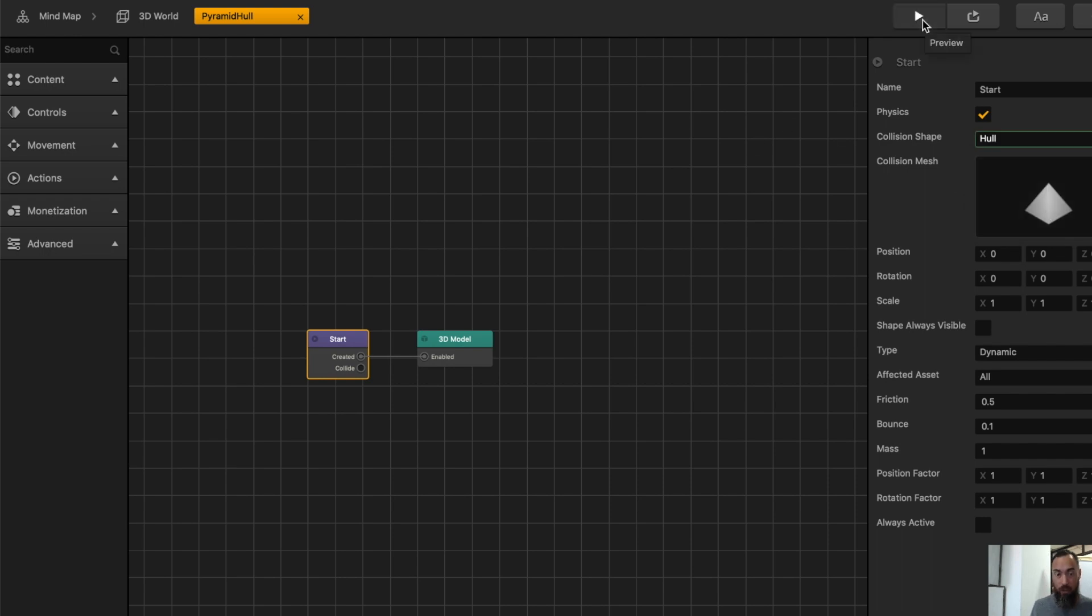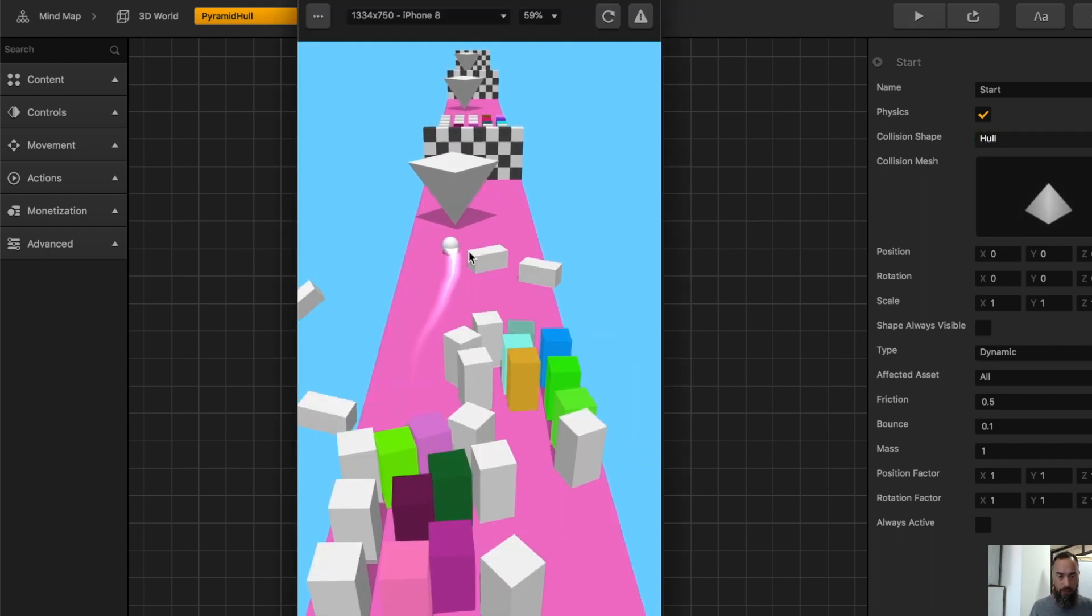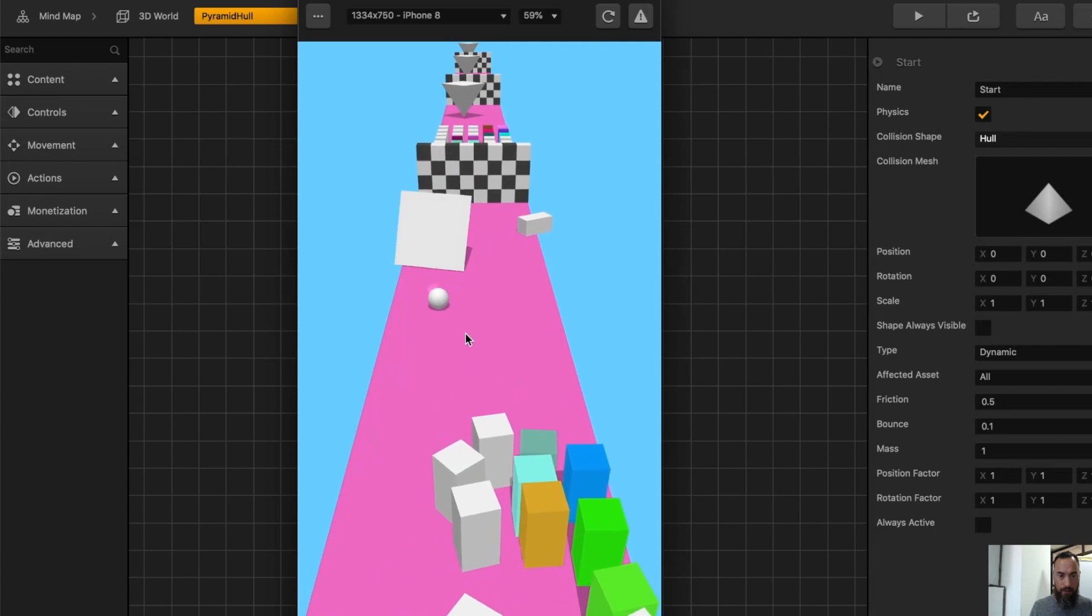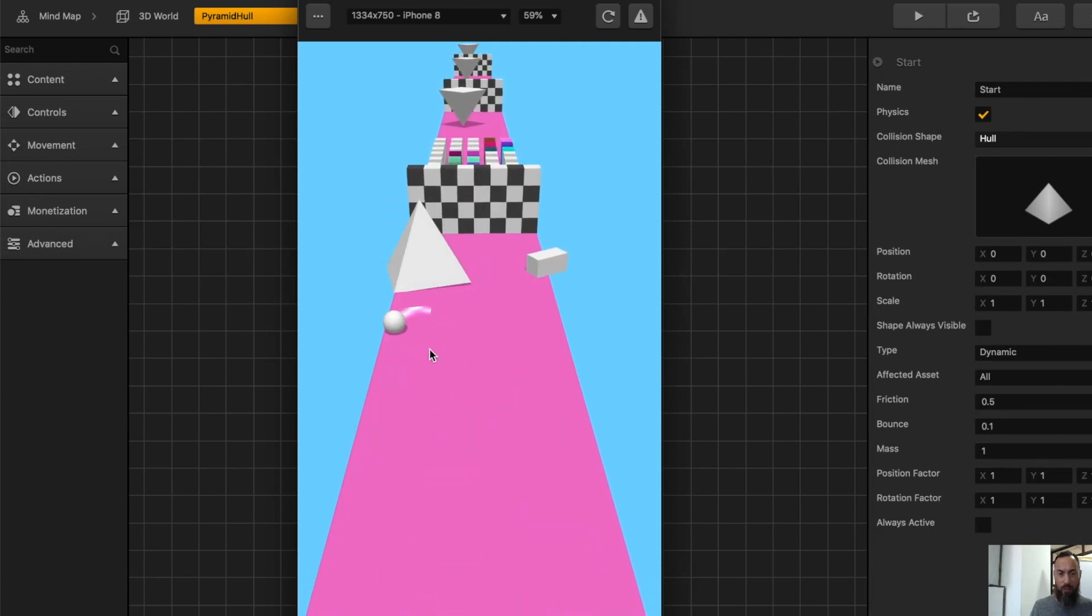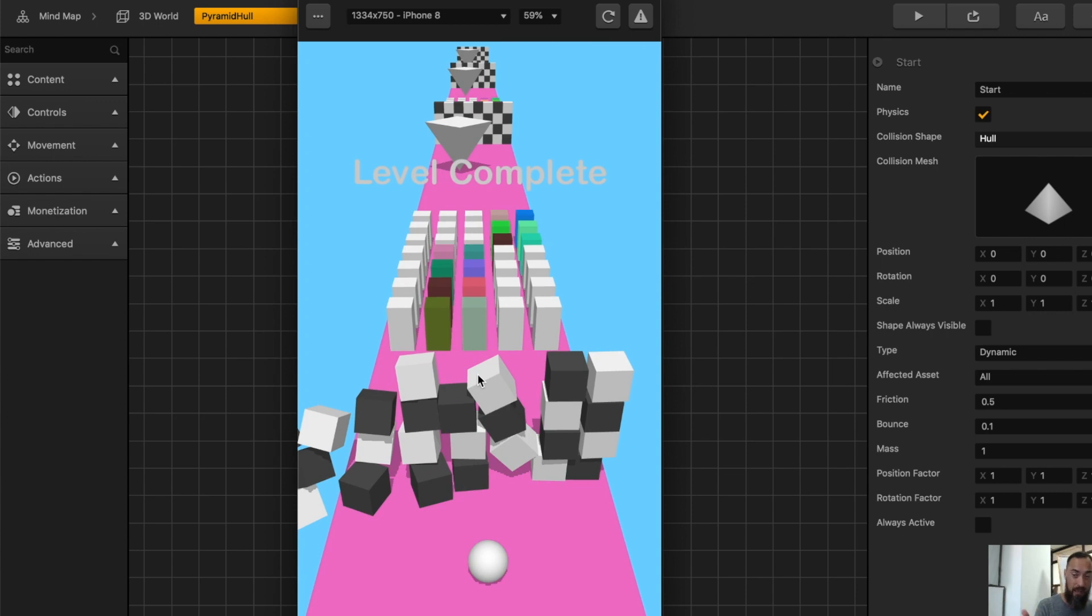And we can add hull. Here you'll see that the pyramid now falls over once it's touched, following the laws of physics that exist in this game.